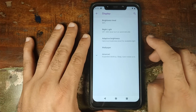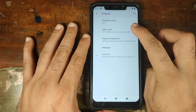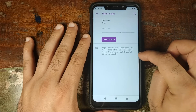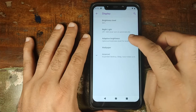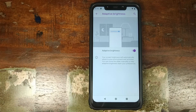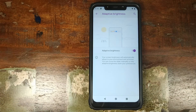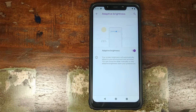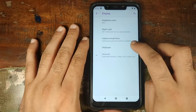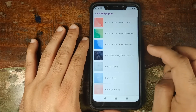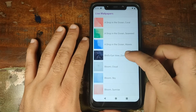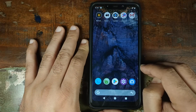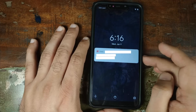Let us now go into Display. You have your brightness level and Night Light, which you can schedule. Next up we have Adaptive Brightness — something Google added with Android 9.0 Pie wherein the phone learns your brightness preferences in certain environments and automatically adjusts. Next we have Wallpaper. Clicking on Live Wallpapers shows the Google Pixel 3 Live Wallpapers. You can set one for Home and Lock Screen both, and it works absolutely fine on both.